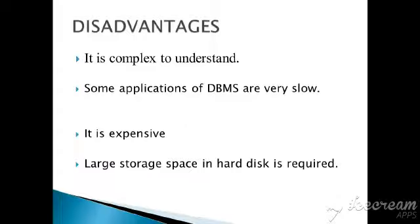The next is some applications of DBMS are very slow, not like the previous traditional file processing system. Some applications of DBMS, when you install in your system, are very slow.